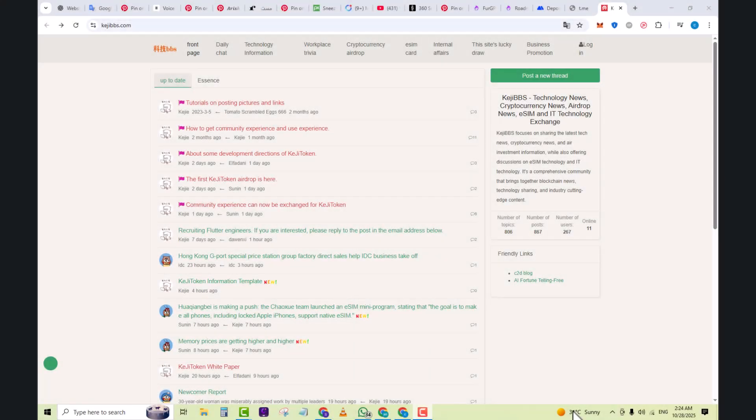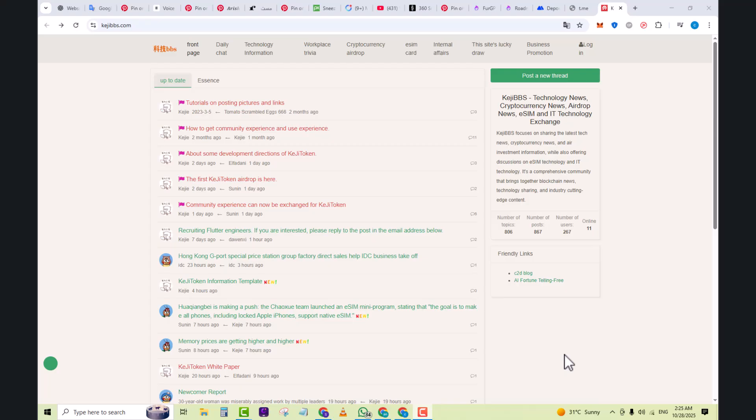Hi everyone, welcome back to this channel. Today we are diving into a platform that's been gaining traction among tech, blockchain, and eSIM enthusiasts: KGBBS. Whether you are into the latest tech news, cryptocurrency drops, or eSIM innovations, you'll want to stick around. Let's get started.